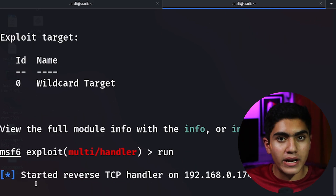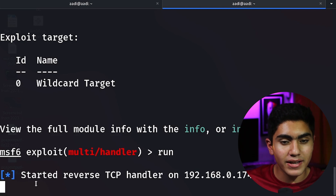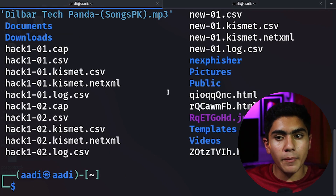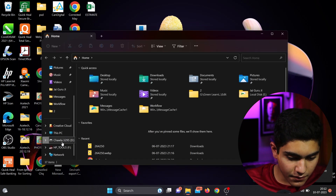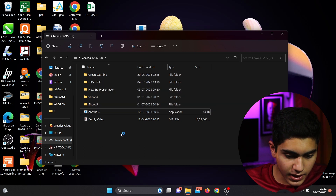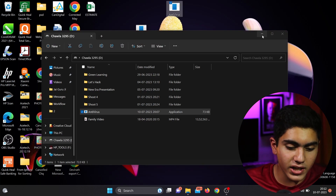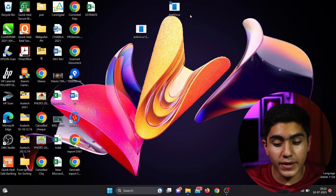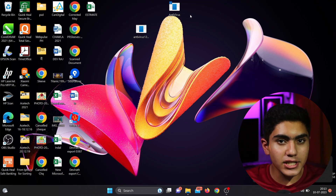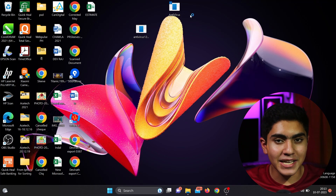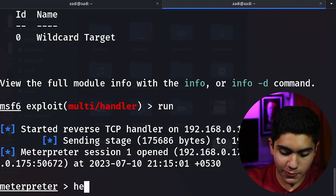It has started listening — whenever that payload reaches the target system and the user runs it, this will generate a reverse shell and we can control the system remotely. Here we have the payload. I will put it on a pen drive and copy it to my Windows machine. There are many remote ways to deliver it — social engineering or hosting it on a webpage. Once the user clicks on it, nothing will appear on their end, but we get a full reverse shell. We now have the Meterpreter shell.